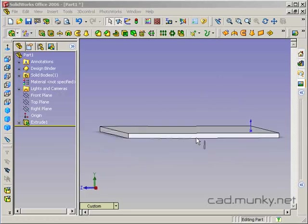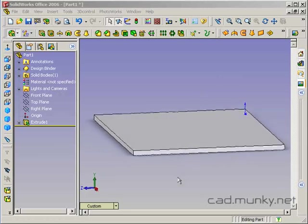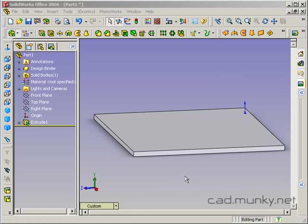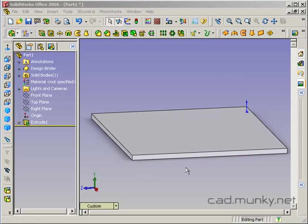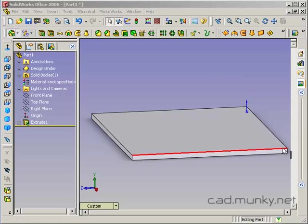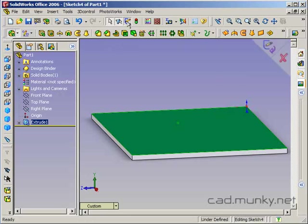So I'm starting just with a very simple tabletop here. And the first thing I'm going to do is create a sketch that provides my path for the extruded cut. Basically, what I want is to simulate a router being used around the outside edge of this table. So I'm going to select my top face here and start a new sketch.